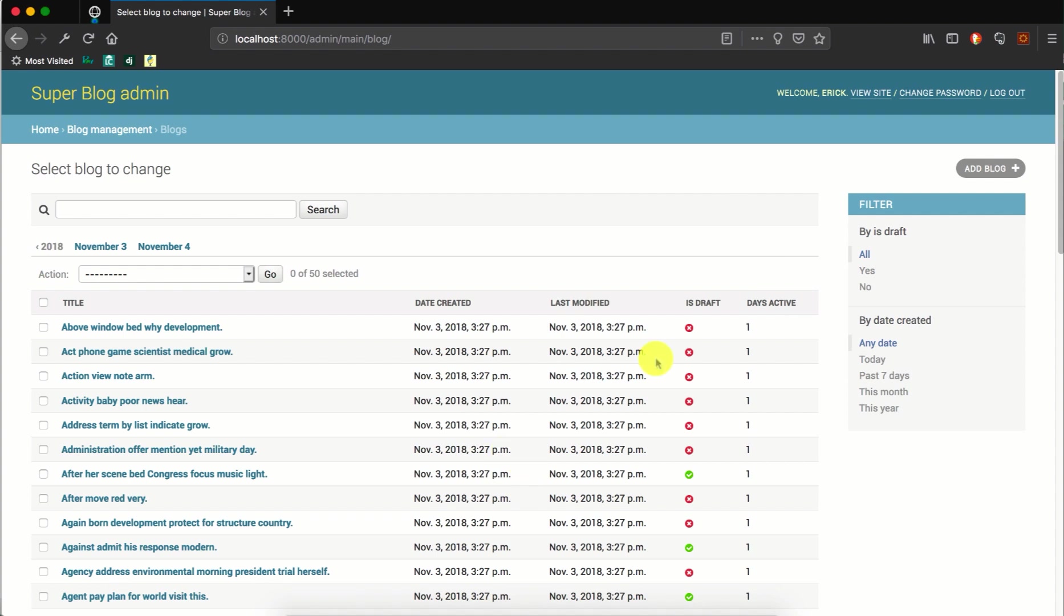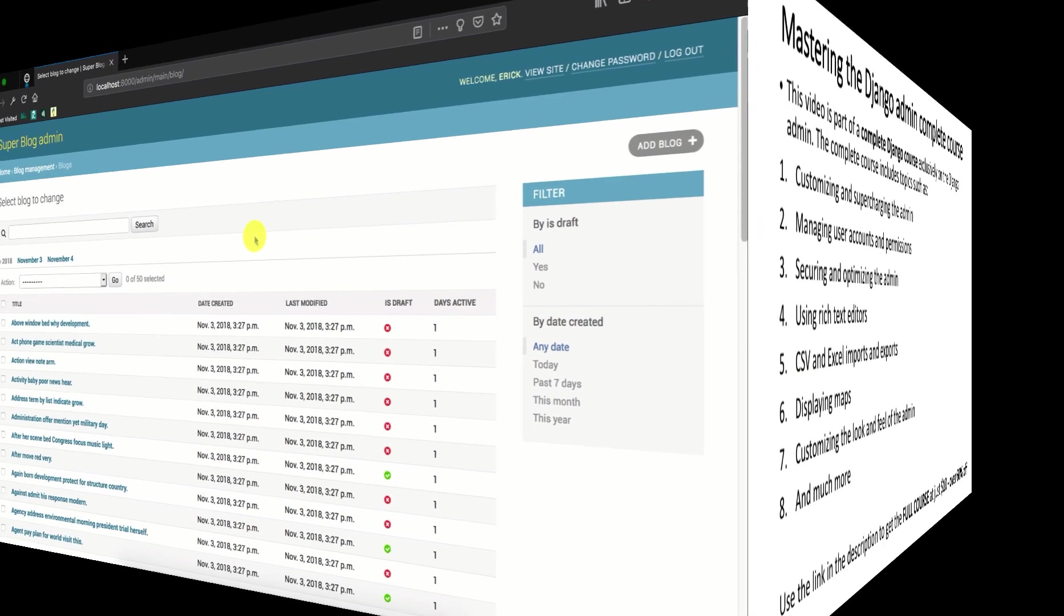So that is how you can add additional columns to the changelist pages, which are not model fields. So that's it for now. We'll pick up from this in the next video. Thanks for watching.